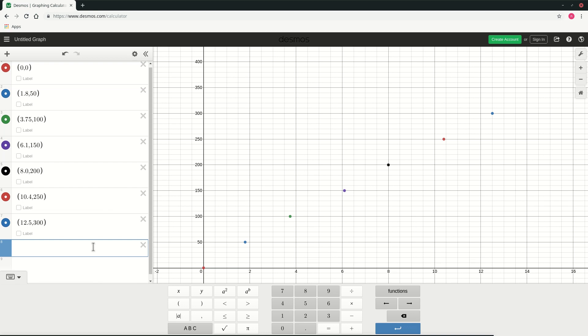So the way we plot is we do not write y equal to mx plus c, we simply write mx plus c. So this is mx, as you write m you see it shows an option for add slider.